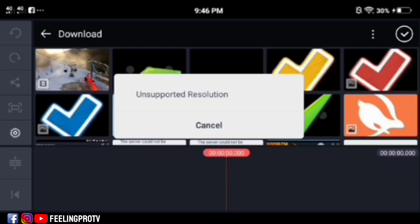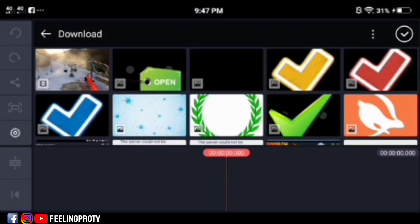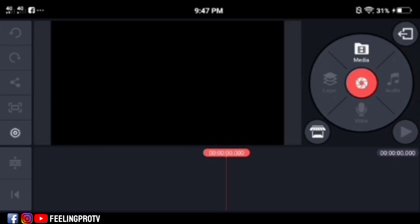There are two ways to solve this problem. The first method is to allow the higher frame rate and unlimited video layer. To do this, go to the KineMaster settings.